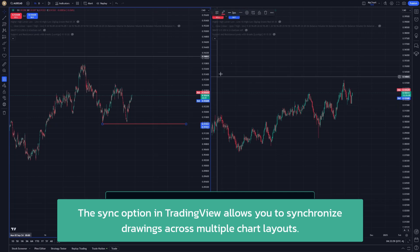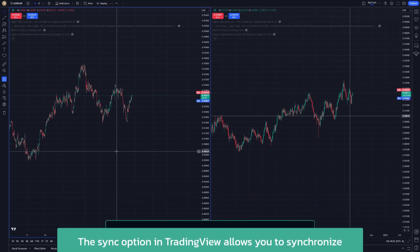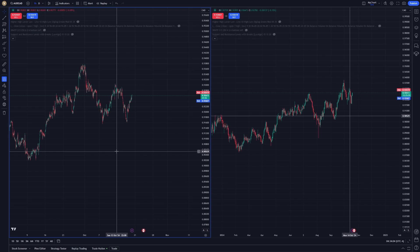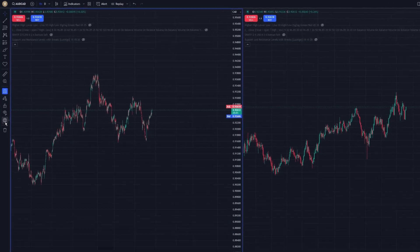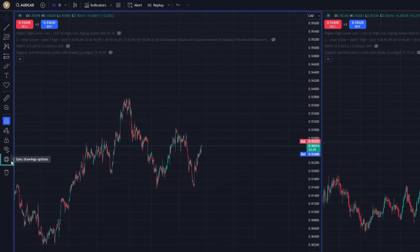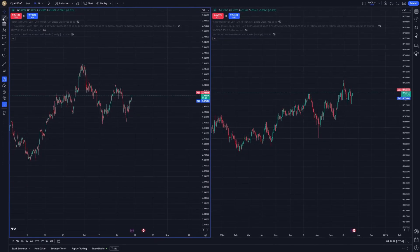Essentially, it's about bringing uniformity to your trading workspace. On the TradingView interface, the Sync option is found within the Drawing toolbar. You'll notice a menu where you can choose exactly how you'd want your drawings to synchronize: sync in layout, or sync globally. Simply select the appropriate sync option and you're good to go.